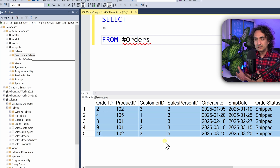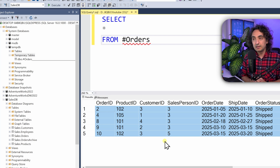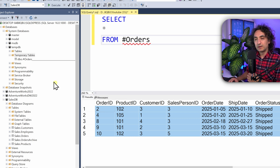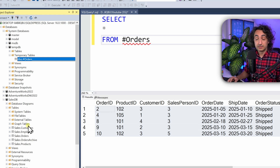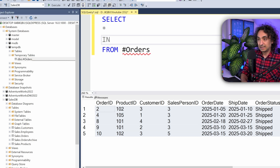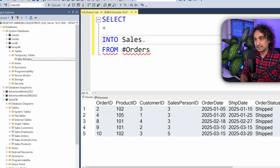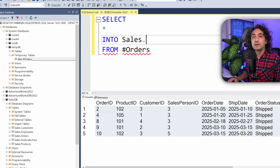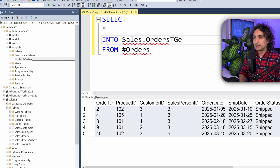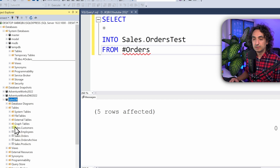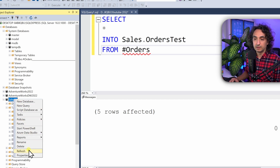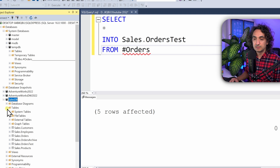Now let's say we like this result and want to keep it beyond the session. We do the opposite — store the result back to our database. Use SELECT * INTO Sales.orders_test FROM #orders. Execute it — five rows are affected. Refresh the SalesDB tables, and now we can see the new permanent table orders_test has been created.